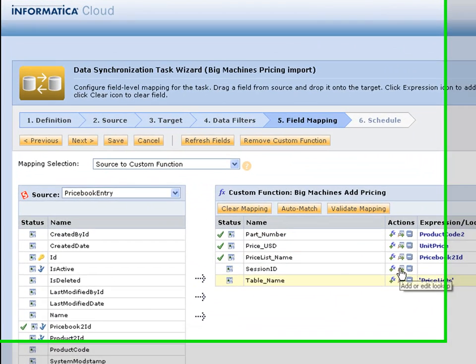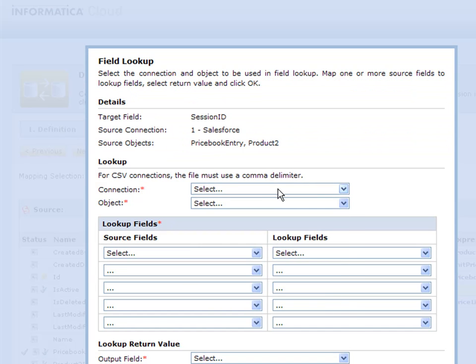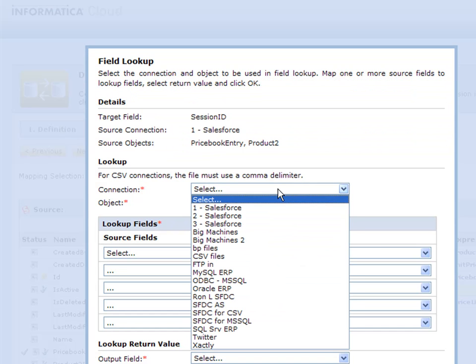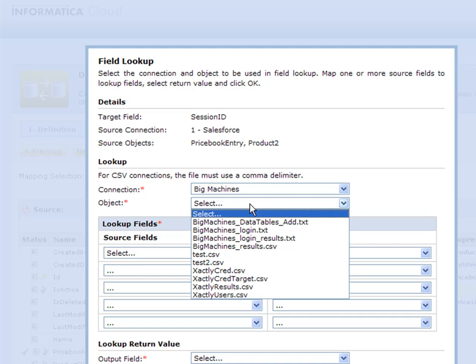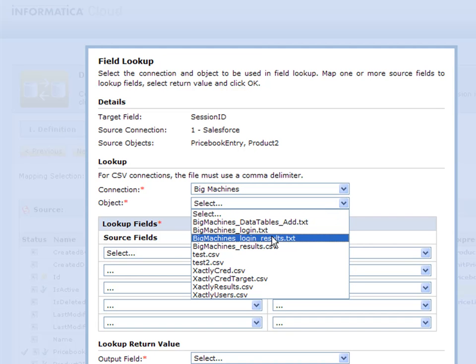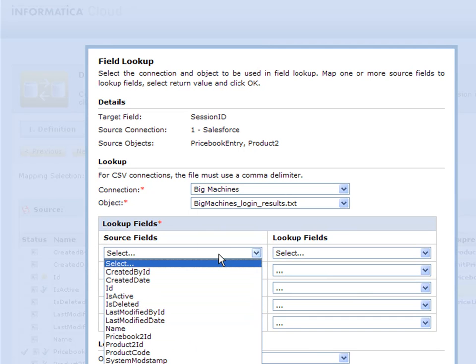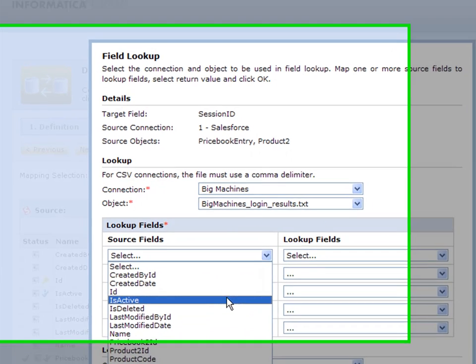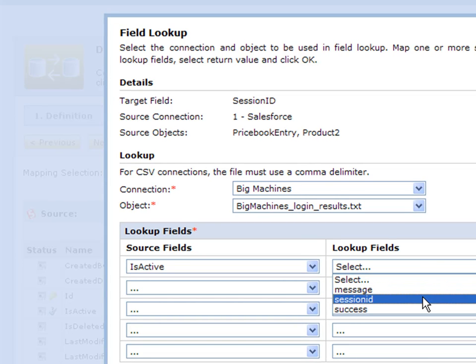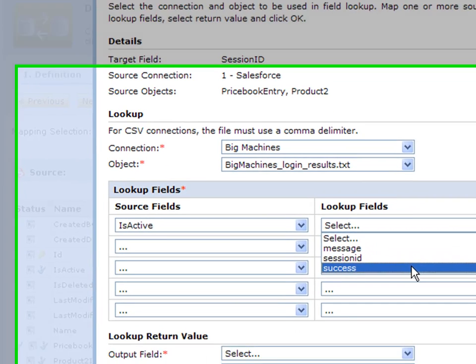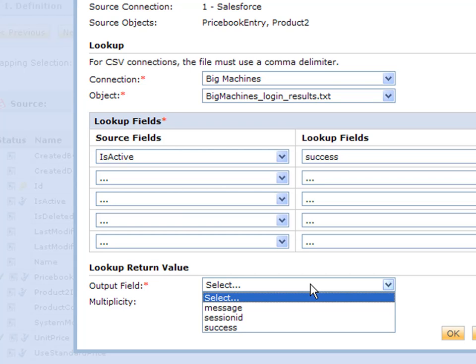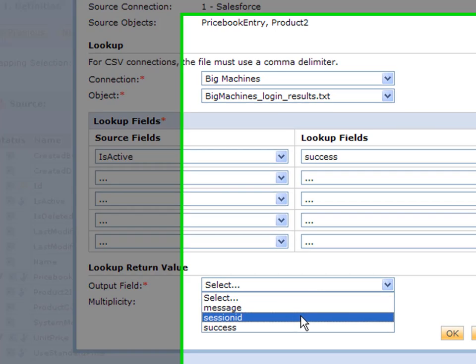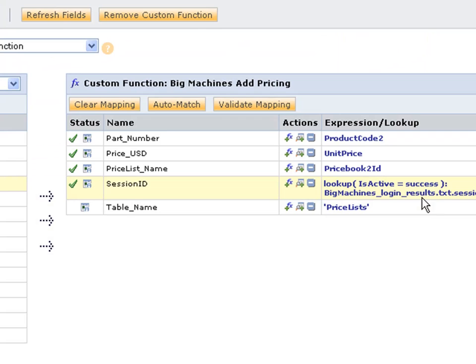Essentially with the session ID, I can do a lookup. I can figure out, from that Big Machines login that I did, the login results we call it, I can actually take something like the active of the message and I can relate over here to success. Then I'm going to output my session ID right there as well.